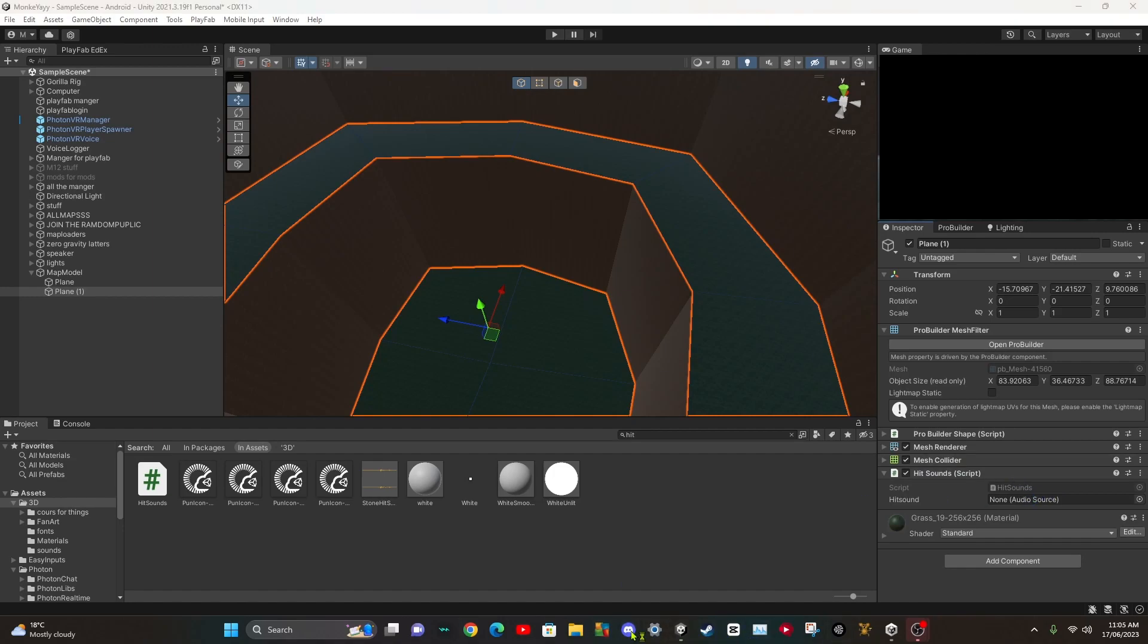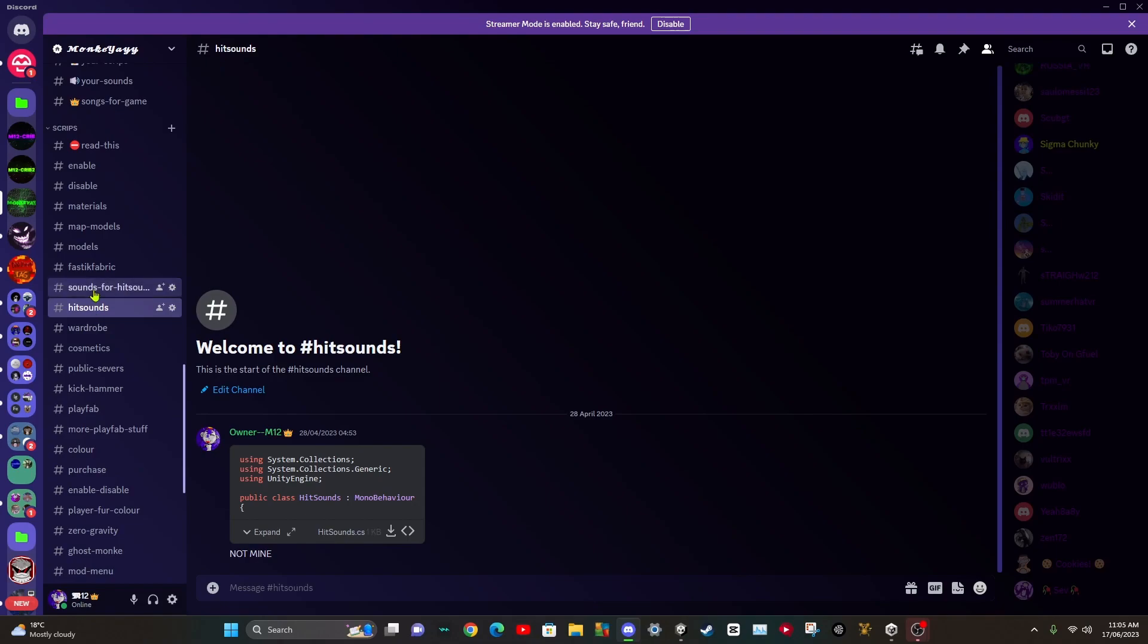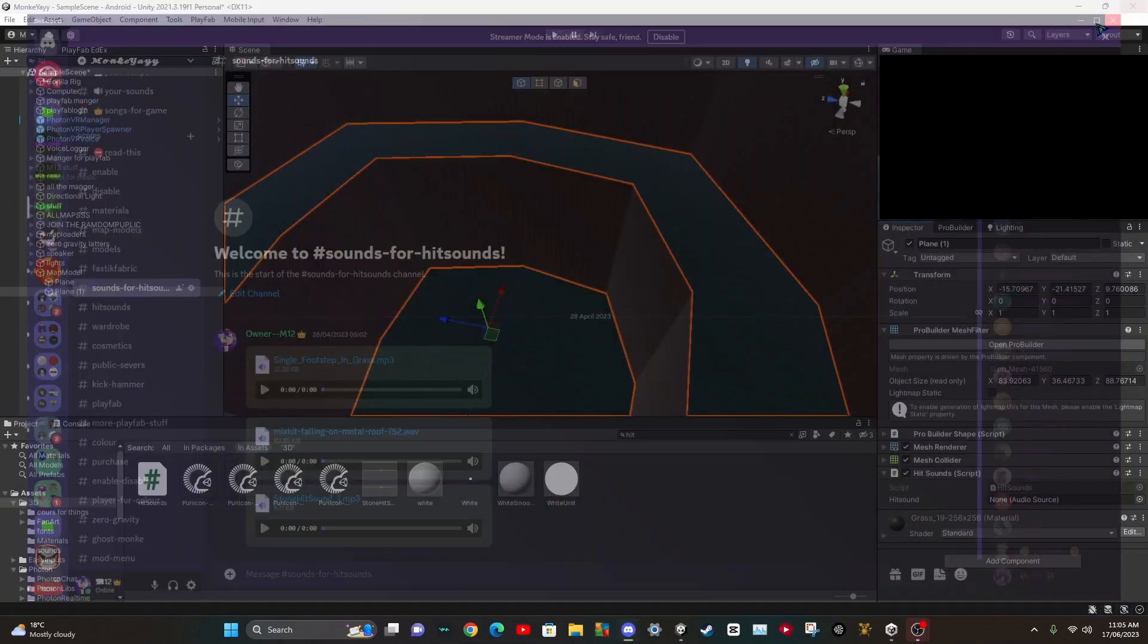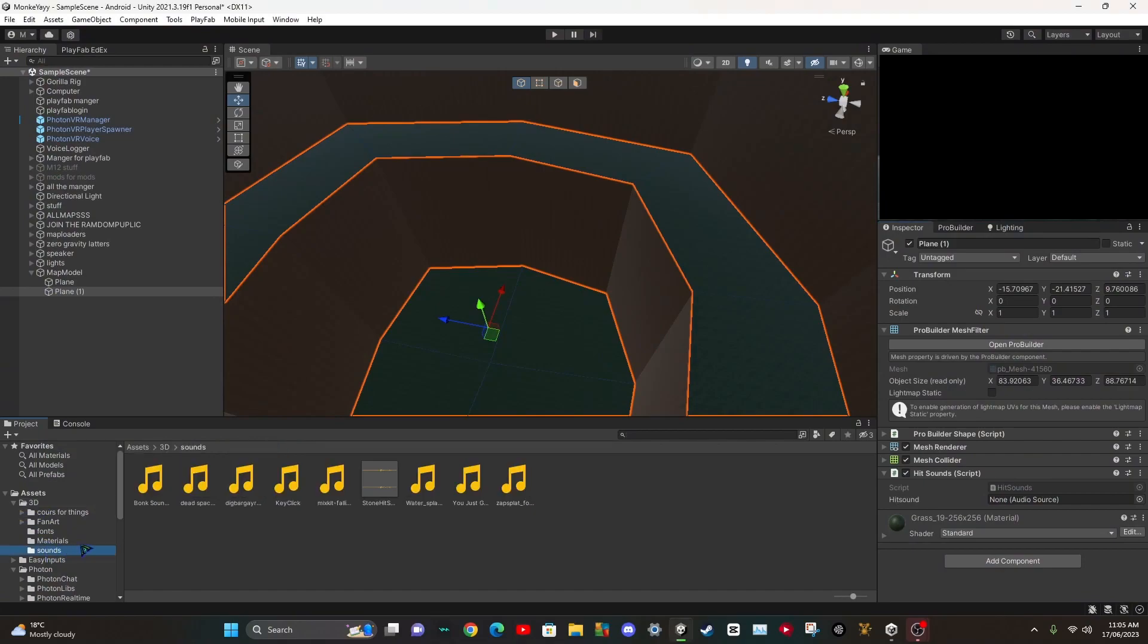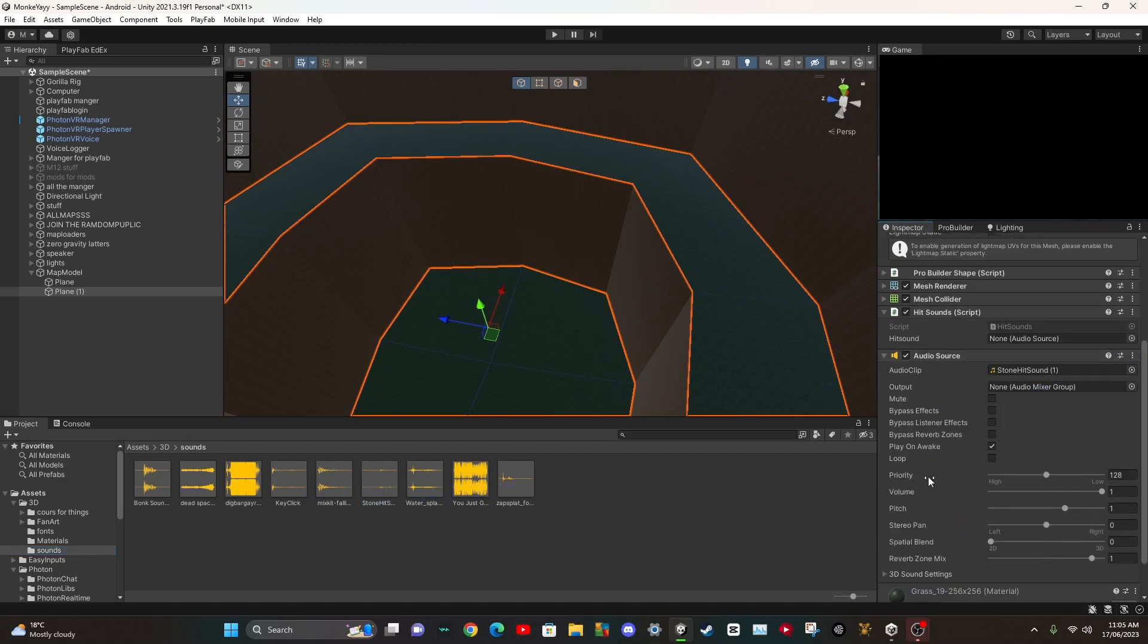Also, if you want some sounds, there's some here like some grass and all that. Some sounds in here. So you want to get a sound. I'll use the grass. I'll just use stone. I don't have my grass audio.